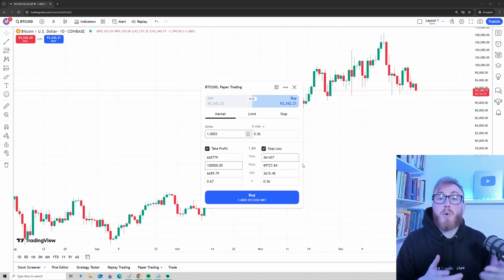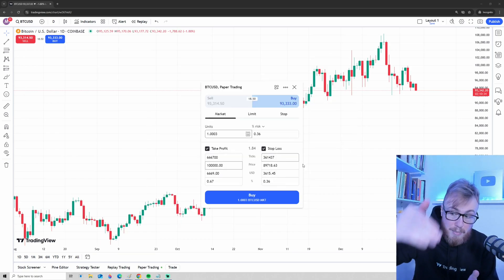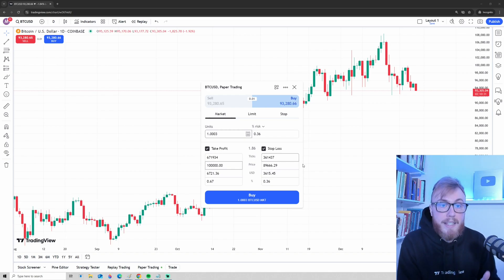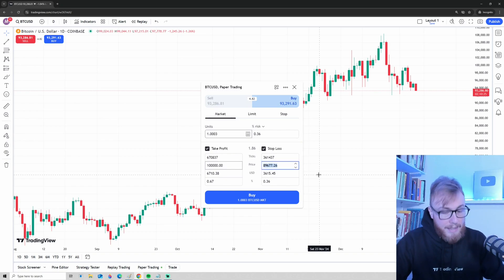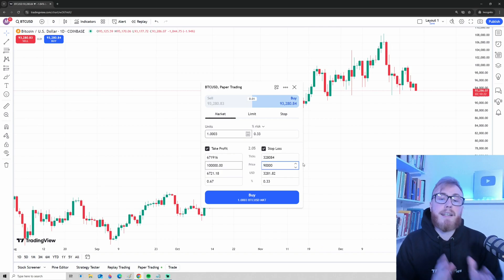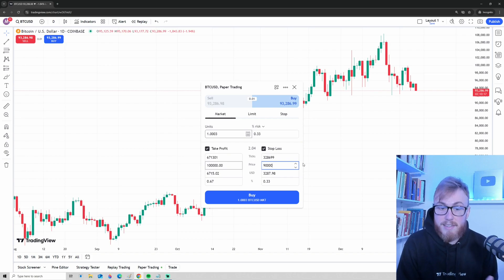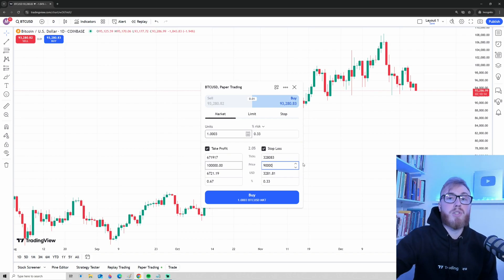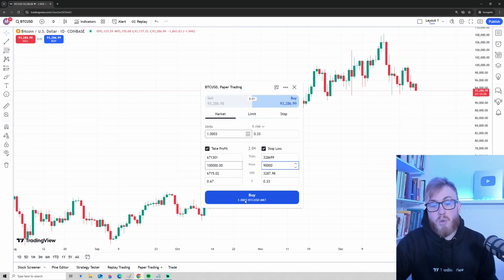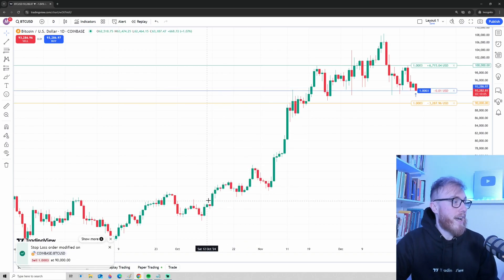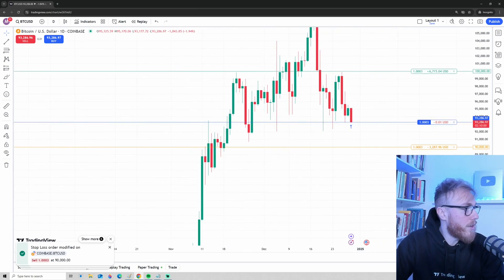The stop-loss is the opposite — if the price drops to that level, we will automatically sell the Bitcoin we bought. Let's say we want to automatically sell if Bitcoin reaches $90,000, so we type in 90,000 for the price. Now we have our take profit at $100,000 and our stop-loss at $90,000, so we are ready to place this order and buy Bitcoin.